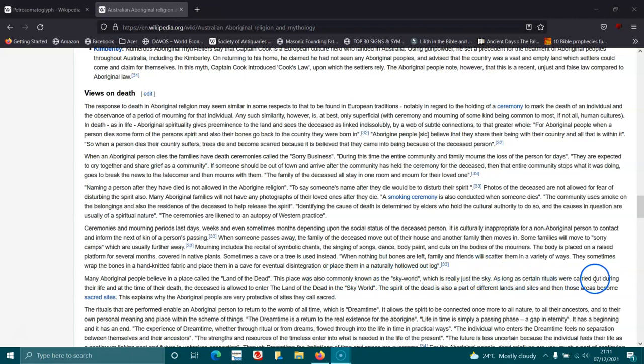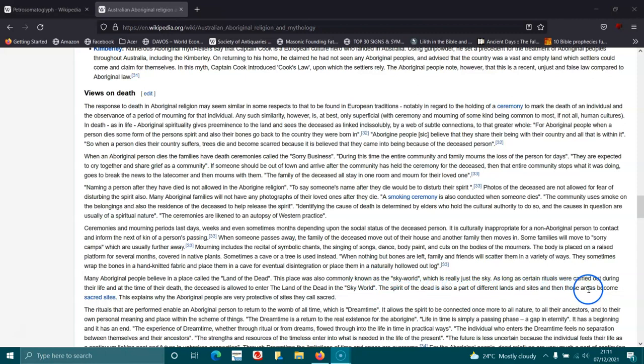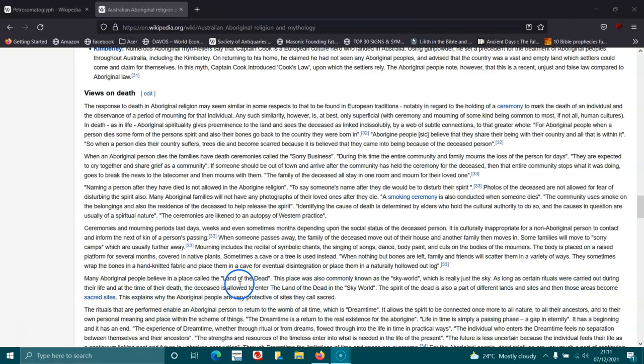Many Aboriginal people believe in a place called the Land of the Dead. This place was also commonly known as Sky World, which is really just the sky. As long as certain rituals were carried out during their life and at the time of their death, the deceased are allowed to enter the Land of the Dead in the Sky World. The spirit of the dead is also part of different lands and sites. Then those areas become sacred sites. This explains why Aboriginal people are very protective of sites they call sacred.